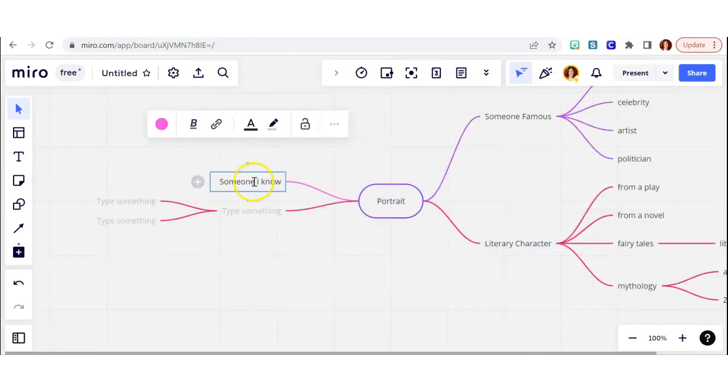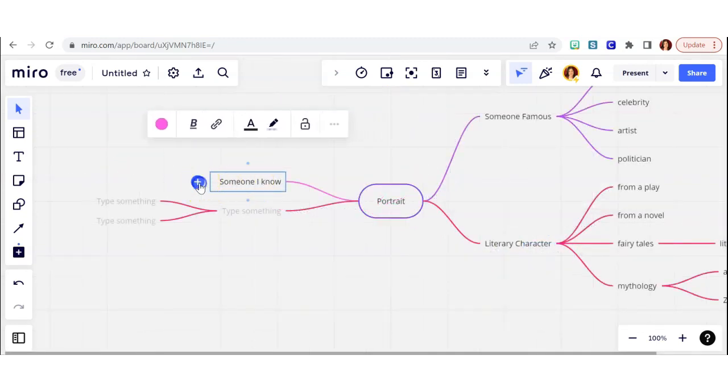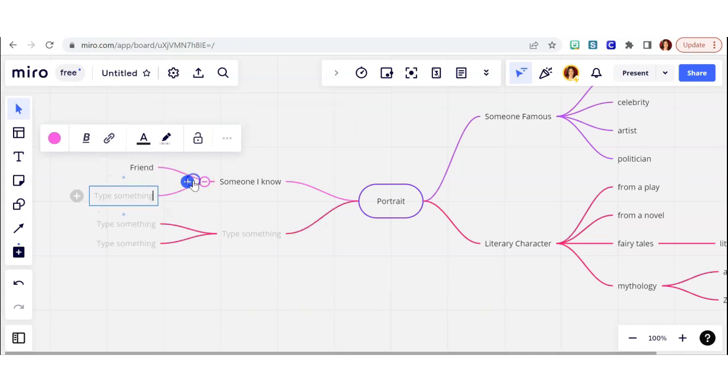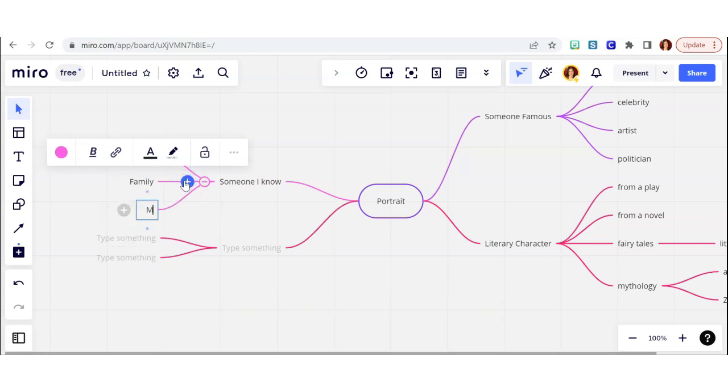Then I thought of another category. What if I did a portrait of someone I know? I could do a friend, or a family member, or even myself. I could make a self-portrait.